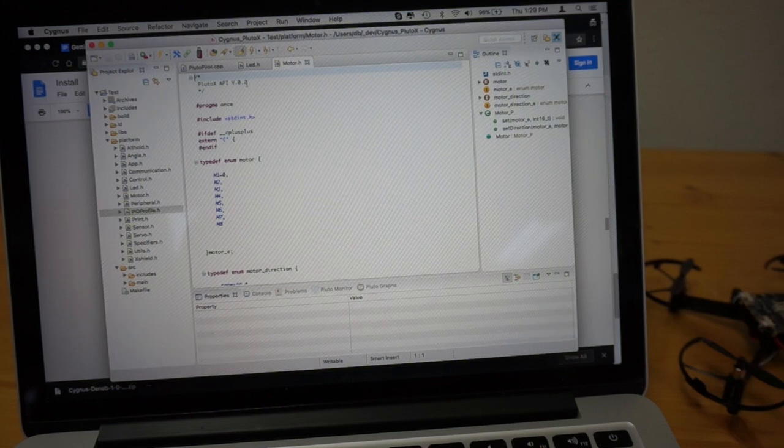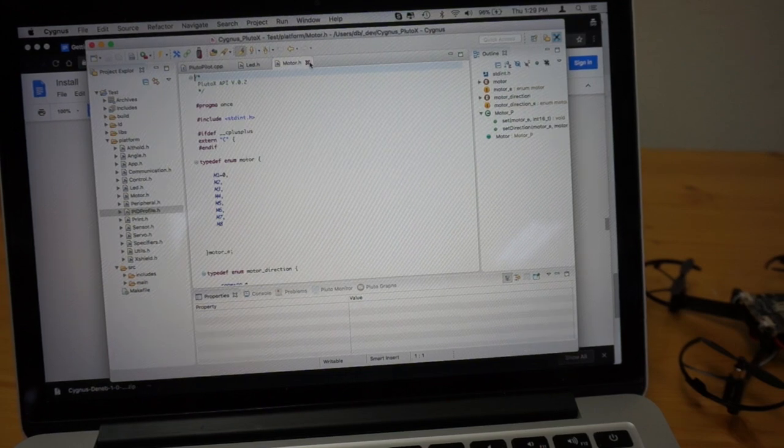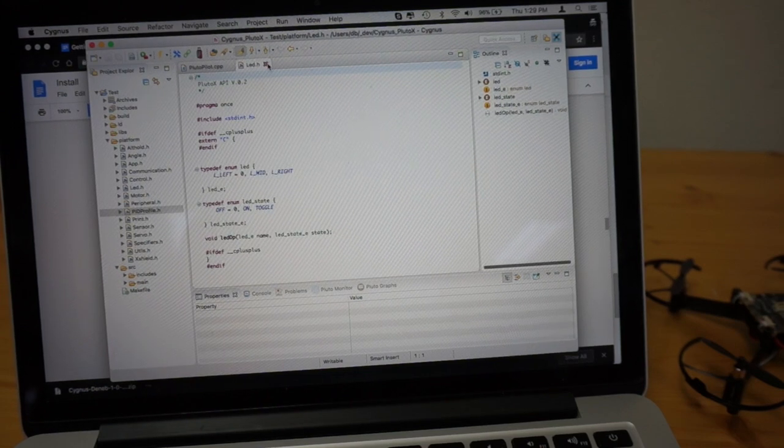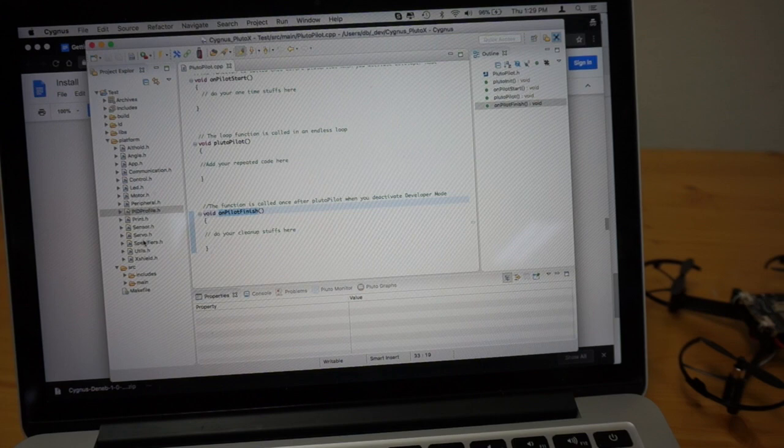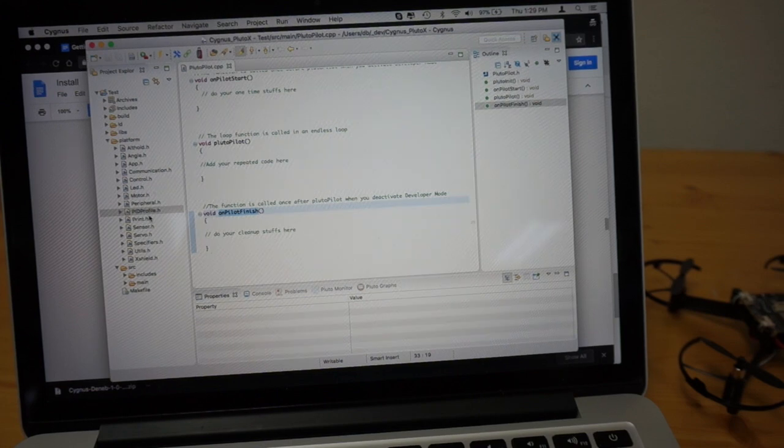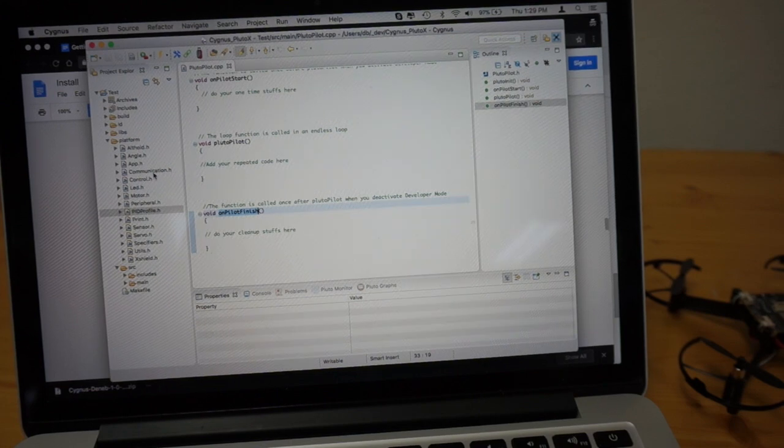An altitude hold, control. So it looks like there's a fair amount of capabilities with this Pluto X drone.